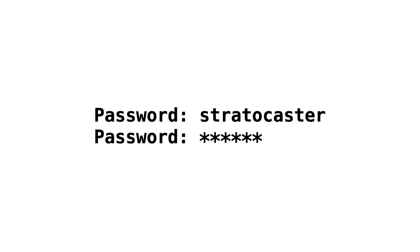I hope this video gave you a little bit of insight how f-strings call dunder format and pass format specs that you can use to change the rendering of your objects. See you in the future.